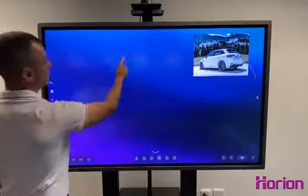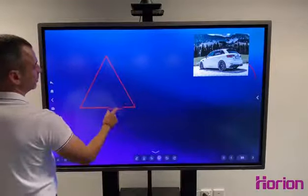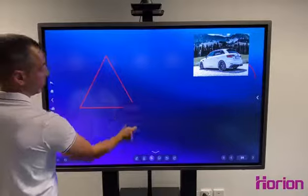You've got shapes in here as well. You can also move those around.